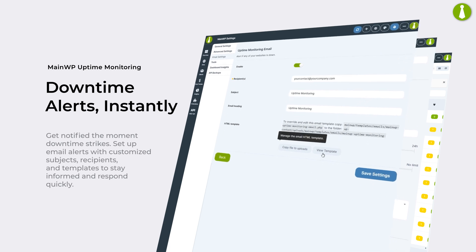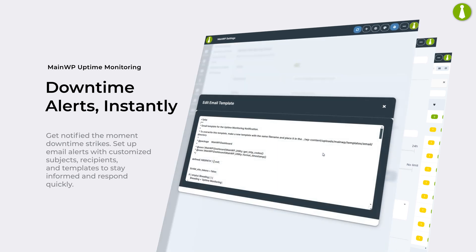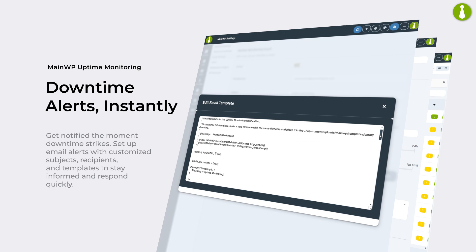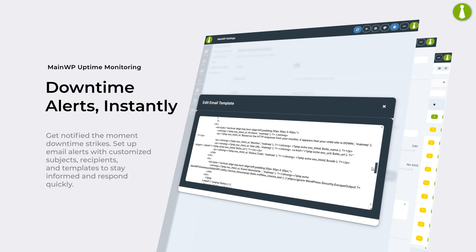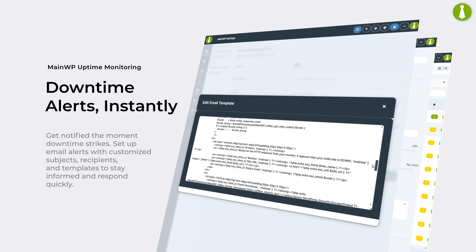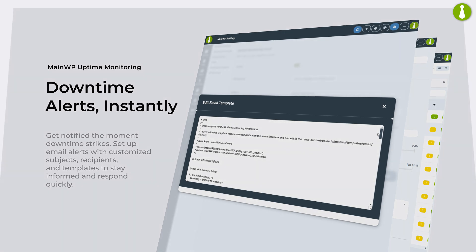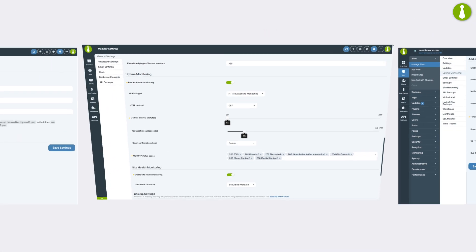Get notified the moment downtime strikes. Set up email alerts with customized subjects, recipients, and templates to stay informed and respond quickly.